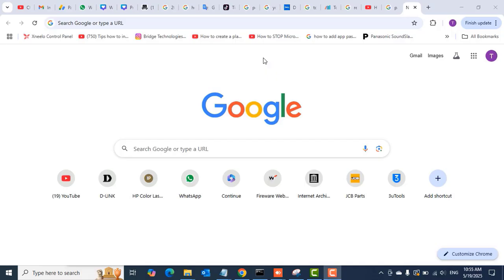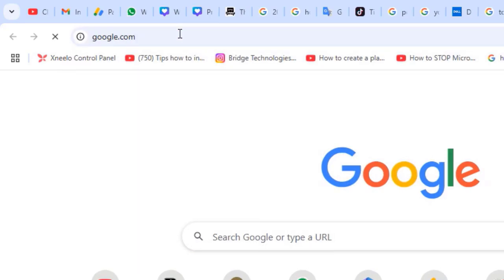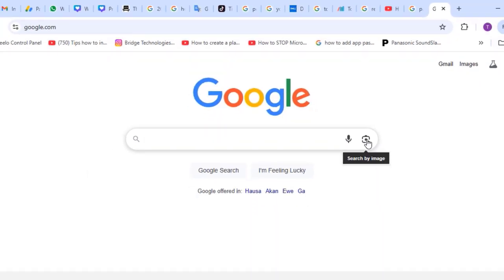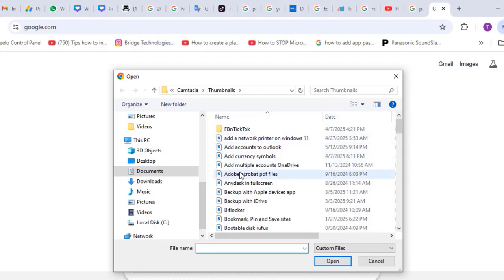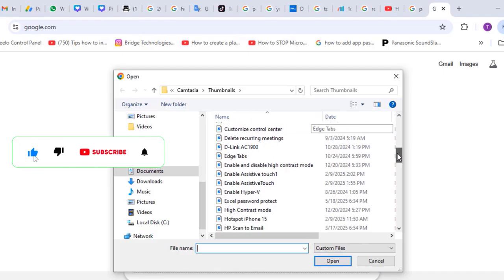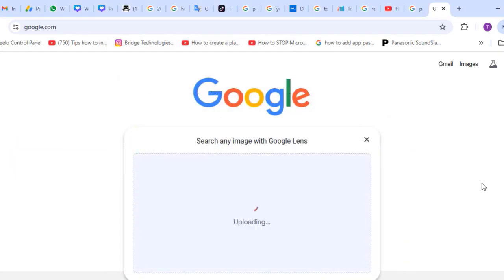We can also do this on the PC. Open a Google Chrome browser, or if you are not using Chrome, type google.com in a fresh new tab and hit Enter to open the Google search box. Again, you will see the Google Lens and the Google Voice Search in the search box. Click on Google Lens, click 'Upload a file,' and then browse to the location of the image you want to search about.